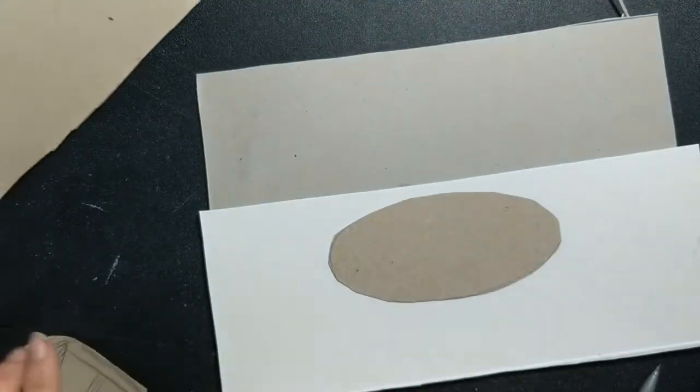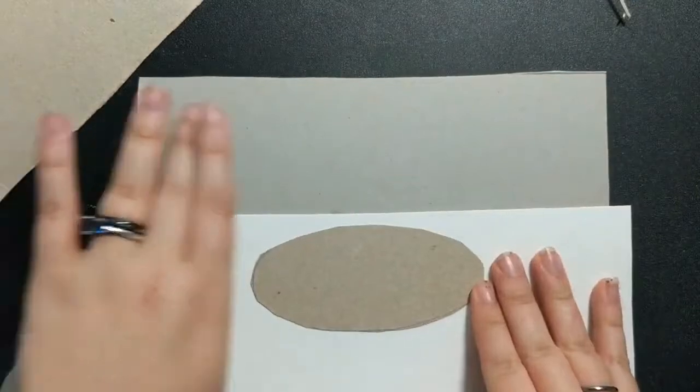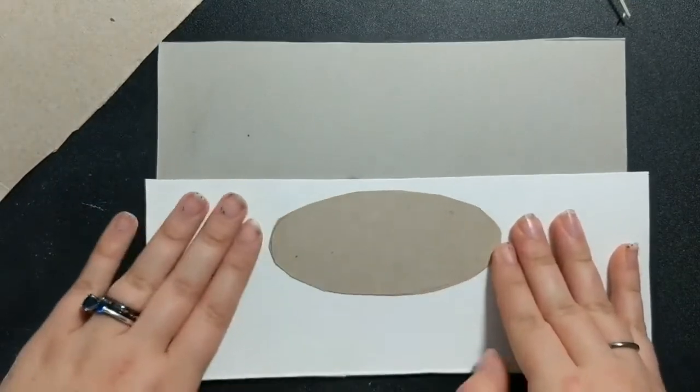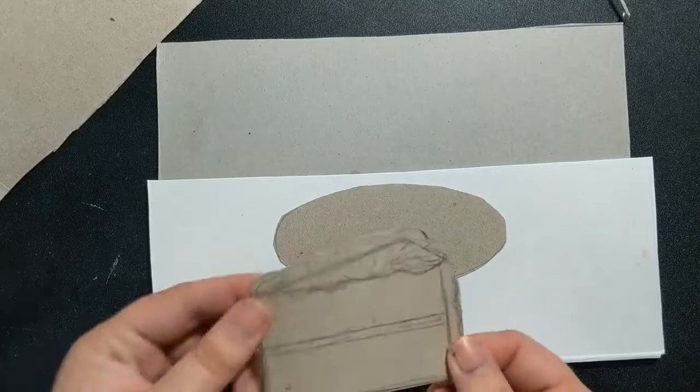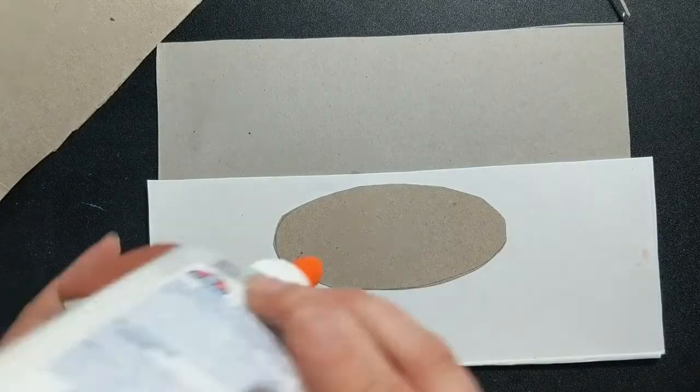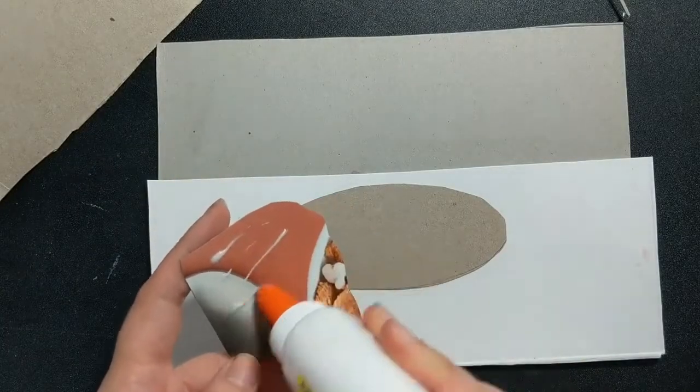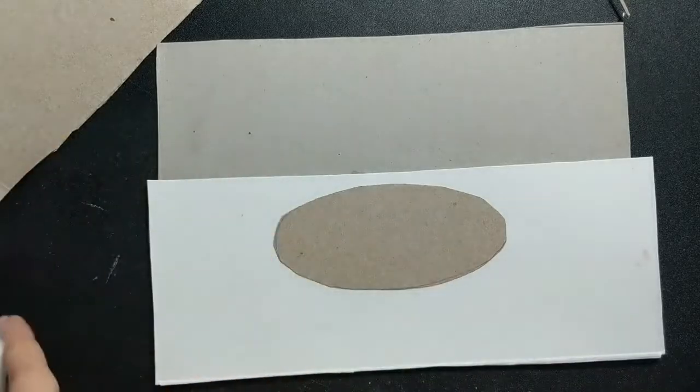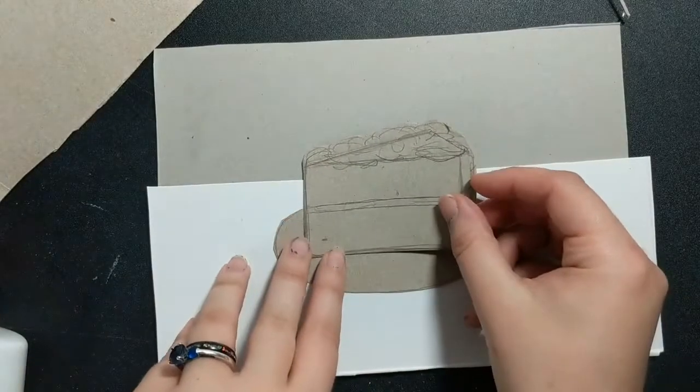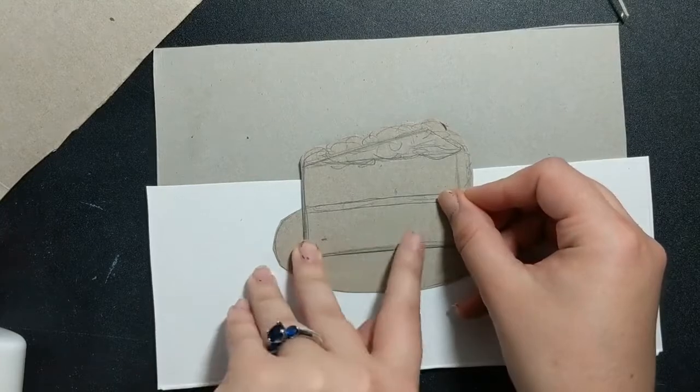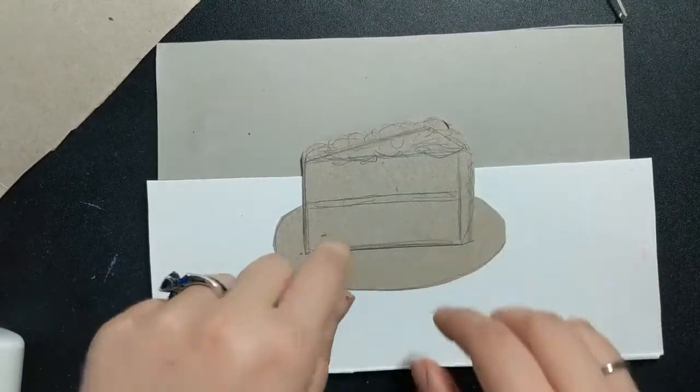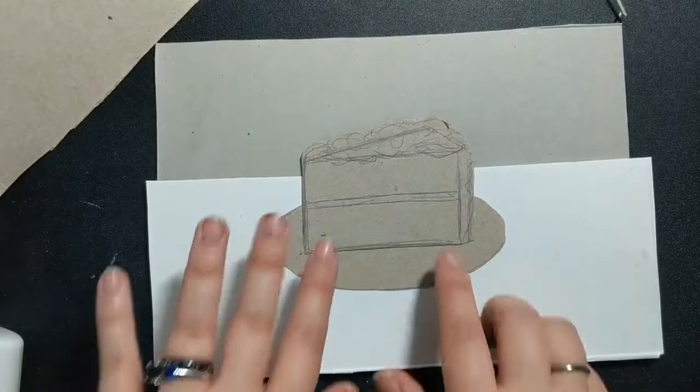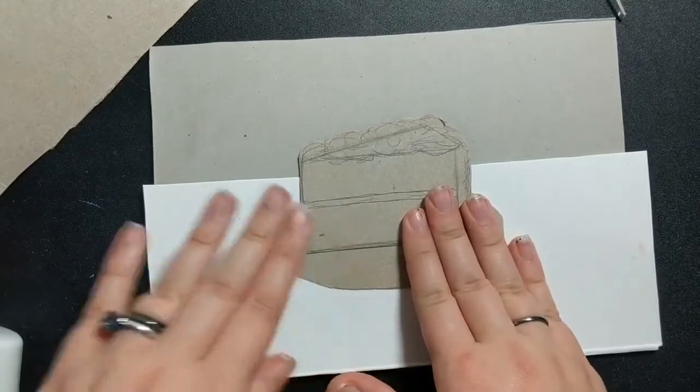Now I have my background, I have my wall, I have my table, I have my plate. The next thing I'm going to do is place my cake on top of that. So once again, glue, thin glue, not a lot of glue, just enough. And I'm going to place that on top. So right now, I've got my tabletop, my wall, my plate, and my cake.